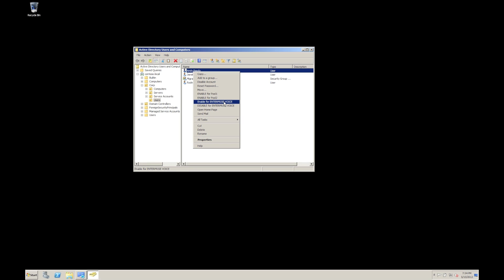And what that will do, that will go off and configure all the voice options. Now, the options that I've included on this menu are a subset of what they could be. The trick is to work out what your administrators doing, what they're doing repeatedly and what is slowing down their workflow or introducing errors to their workflow.